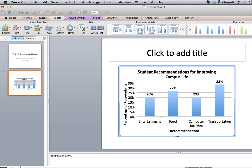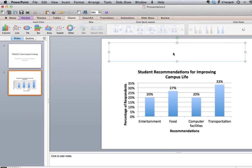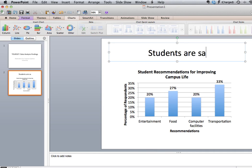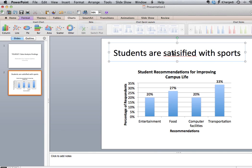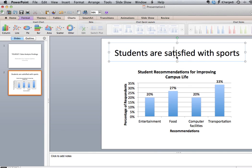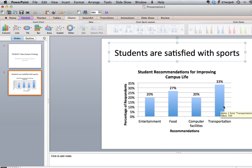So just to go back — we would then also add a title to our chart or to our slide. We may want to make an observation about our data. In this case we may be able to say students are satisfied with sports. I'm making that observation because the recommendations that students have suggested have nothing to do with sports, so we can suggest that students are satisfied with the sporting options available on campus.